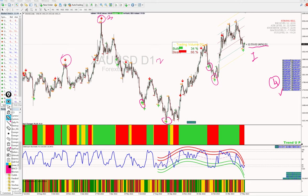The fourth feature is the symbol changer. From directly here, you can shift to any currency pair or commodity along with the complete template, so you don't need to install anything again each time. You simply select the currency pair or commodity and the complete structure will be updated automatically. This is the fourth important feature.